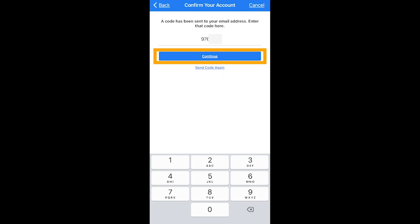If for some reason you did not get the email, click send code again. This should make sure that you receive the email.